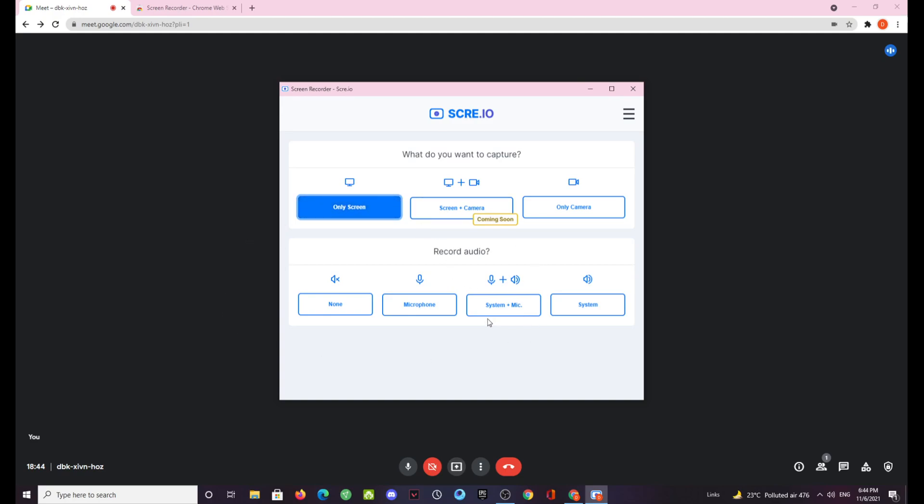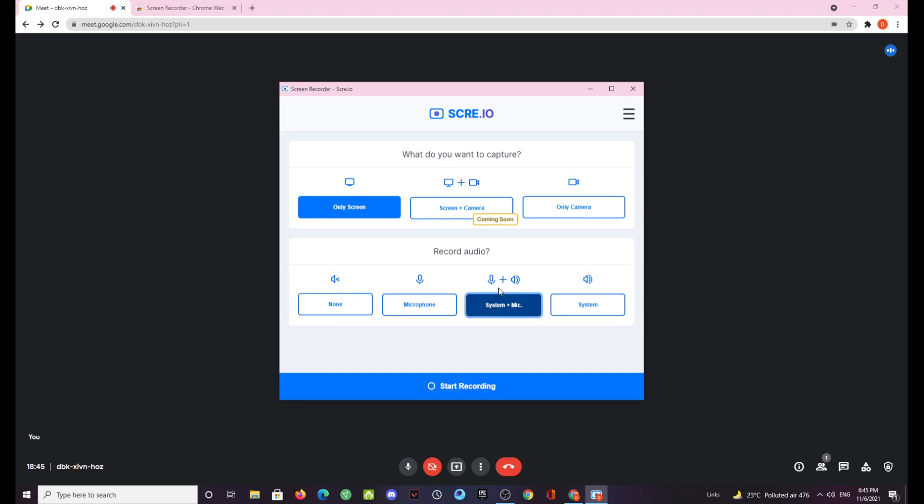After that you have the audio options where you can mute all the audios or if you want to take only the microphone you can take it as well. Now if you want to take both the audios coming in from the system, which is if other people will be speaking in the meeting, if you want to record them as well then you need to select this option.